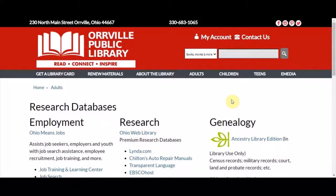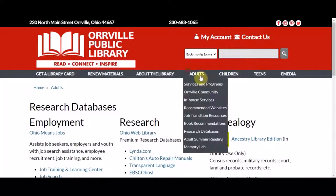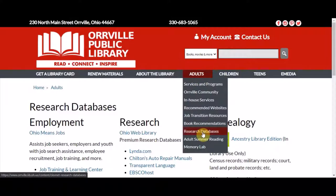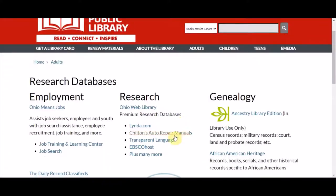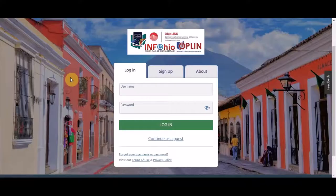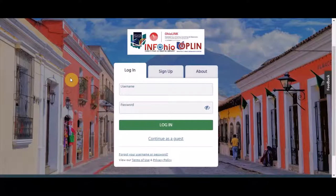Welcome to the April Database Showcase. You can find all our databases on our website by going to the Adults tab and selecting Research Databases. This month we would like to share with you Transparent Language Online, a language learning experience that you can access from your home computer or smart device with your library card.